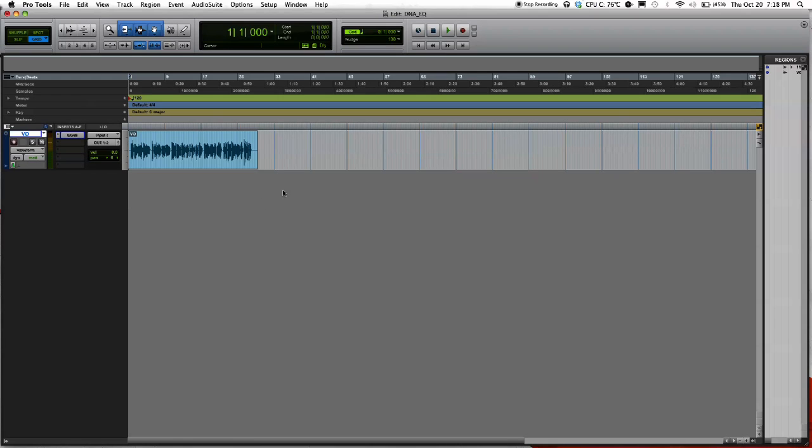What up guys, this is Danny Nguyen Audio here. Welcome to another Pro Tools tutorial. Today I'm going to show you how to EQ.